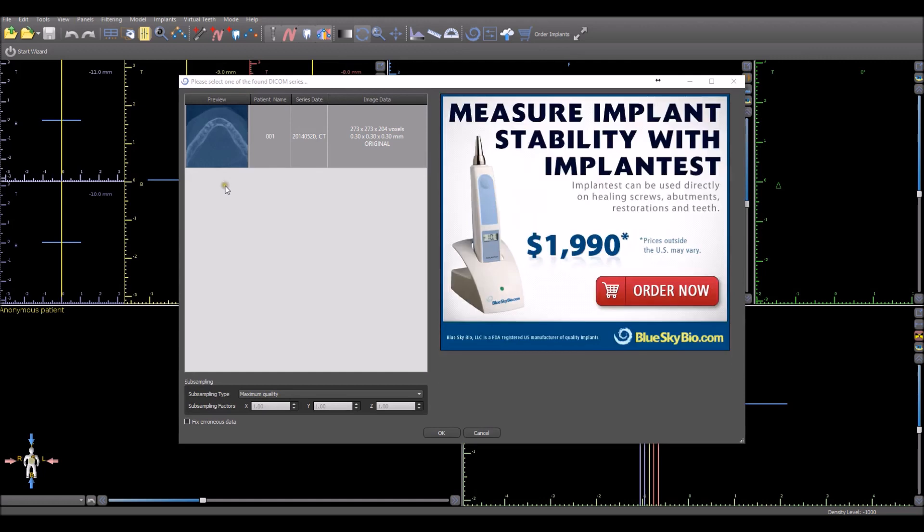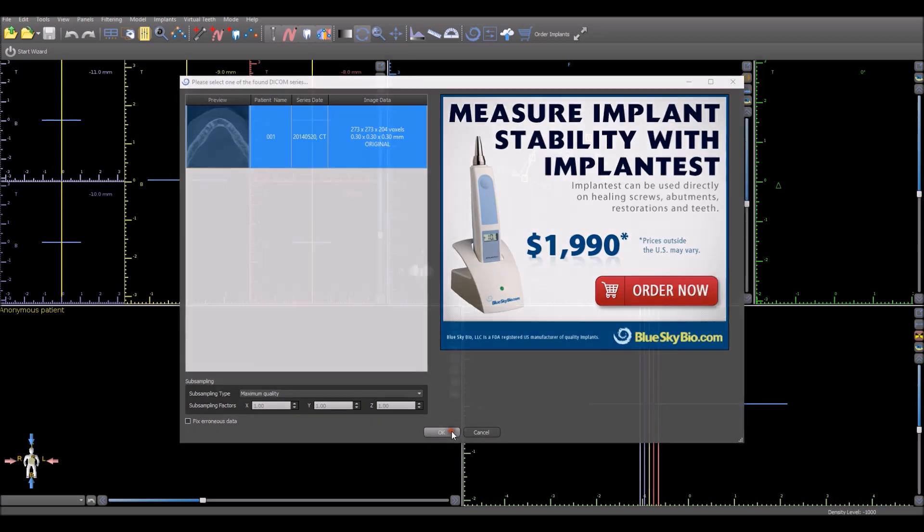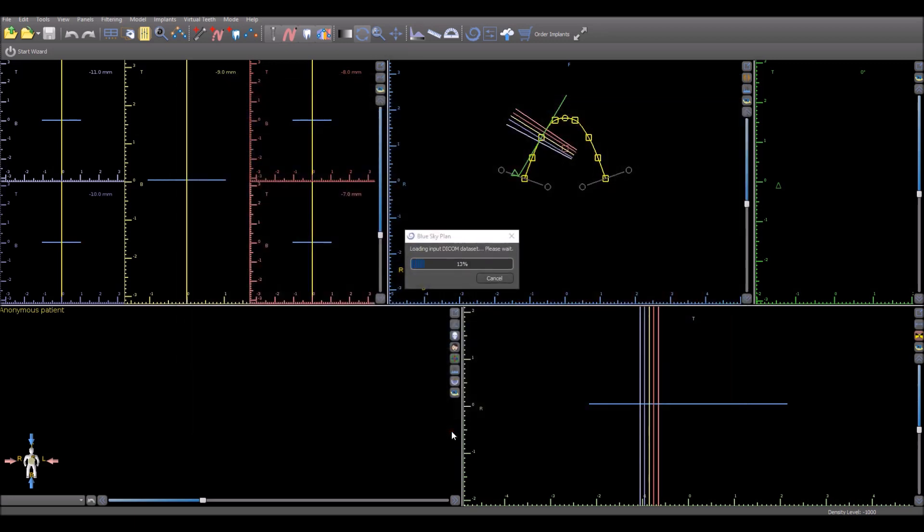What appears on the screen is any DICOM series that it finds will show up horizontally. Select the one that you want to choose, press OK.